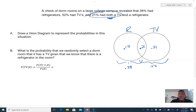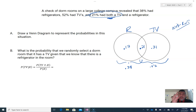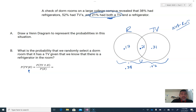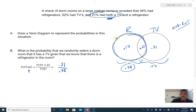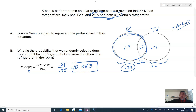Now that I've built the Venn diagram, if you want the probability of not anything, you add all the pieces and subtract from 1 to get the amount that's not a refrigerator or TV. For the conditional probability — what is the probability a dorm room has a TV, given we know it has a refrigerator — we write out the formula. The probability of TV and refrigerator is 0.21, and the probability of refrigerator, the whole circle, is 0.38. Dividing gives us our answer.